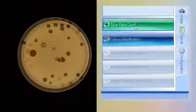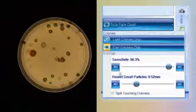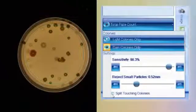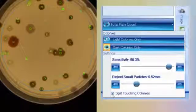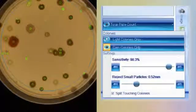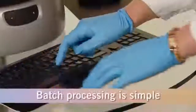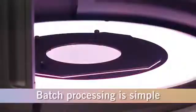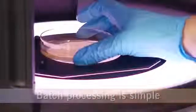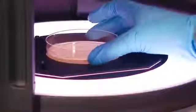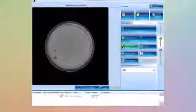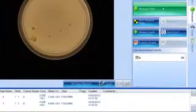Batches are created and parameters are set by adjusting colony sensitivity and checking the splitting function to separate touching colonies. Once the parameters are set, then batch processing of colony counting is simple, and that ensures high throughput.